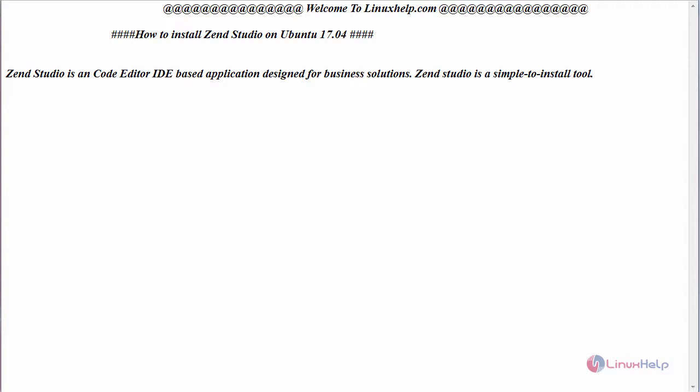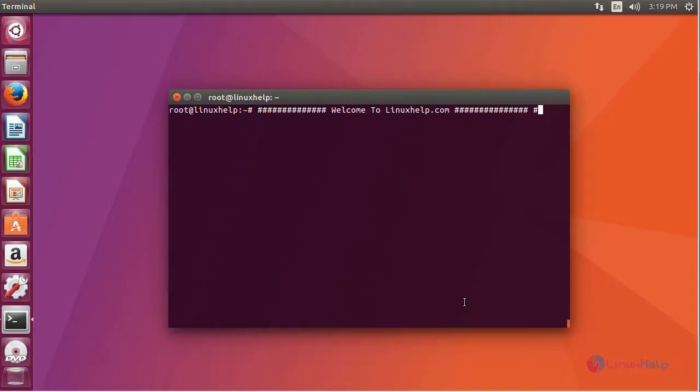ZenStudio is a code detector IDE based application designed for your business solution. ZenStudio is a simple to install tool. First download the Zen package from its official website.